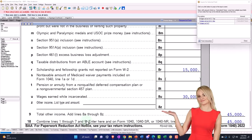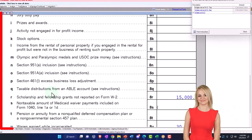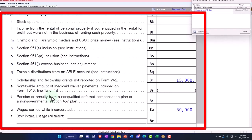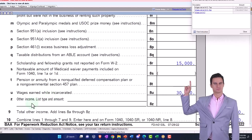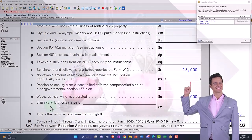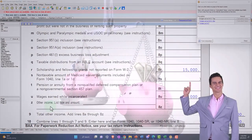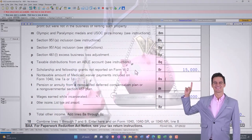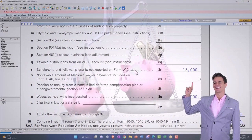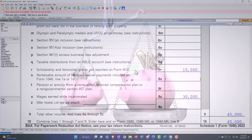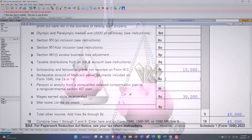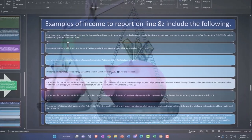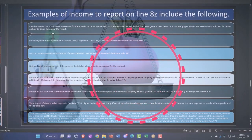If you go through this list of items and you think something is included in income but there's no location for it, you might go to the 'other income' section down here. The question is always going to be: is this something subject to self-employment tax? In that case, you might have to report it on Schedule C. Otherwise, you might have to include it here as other income.